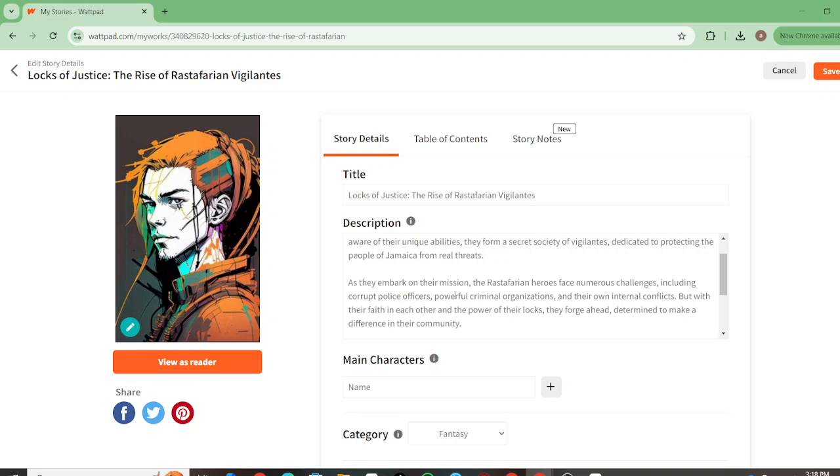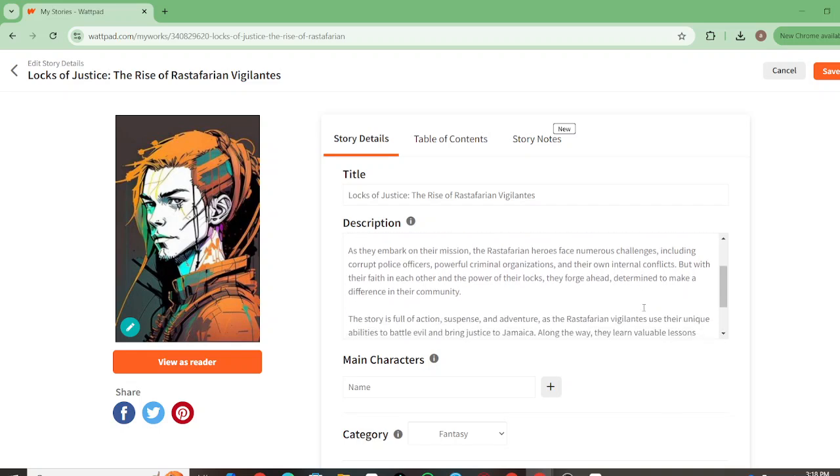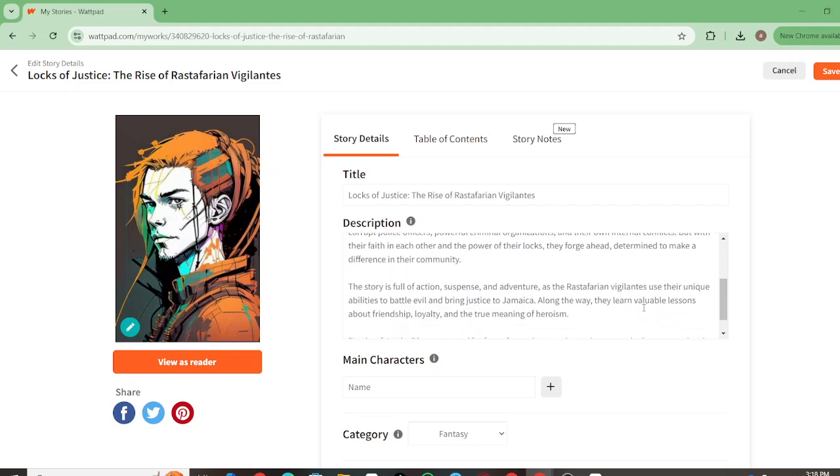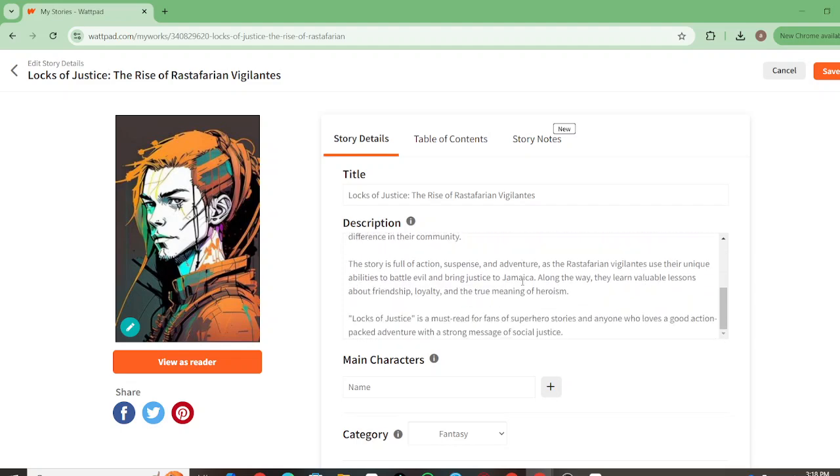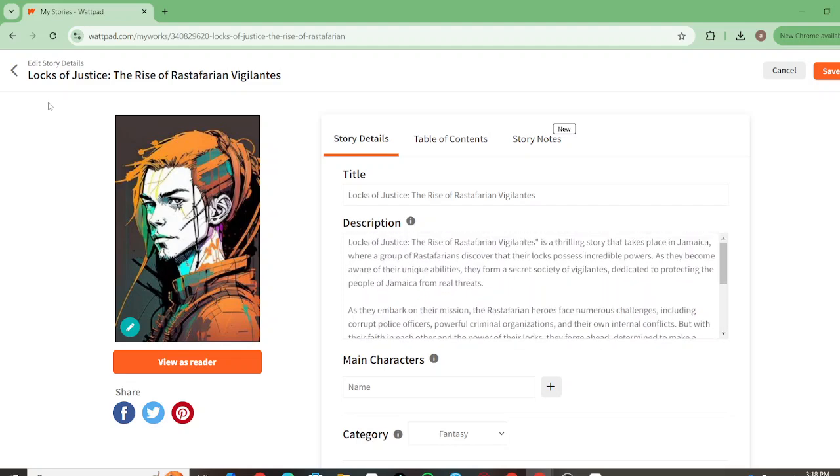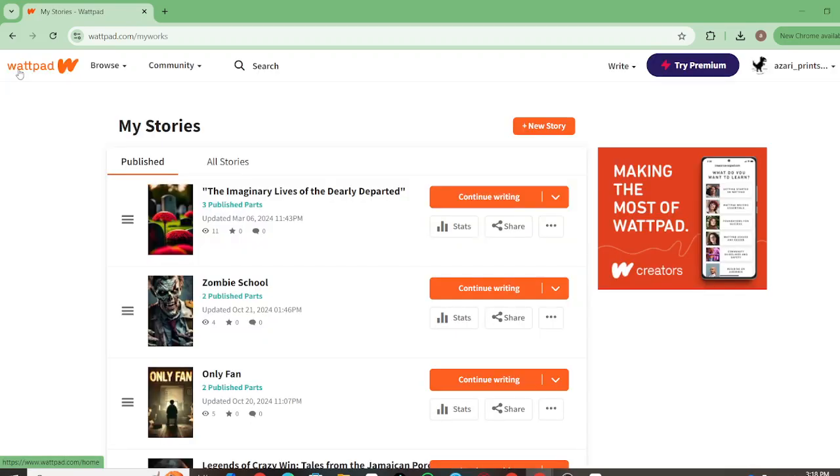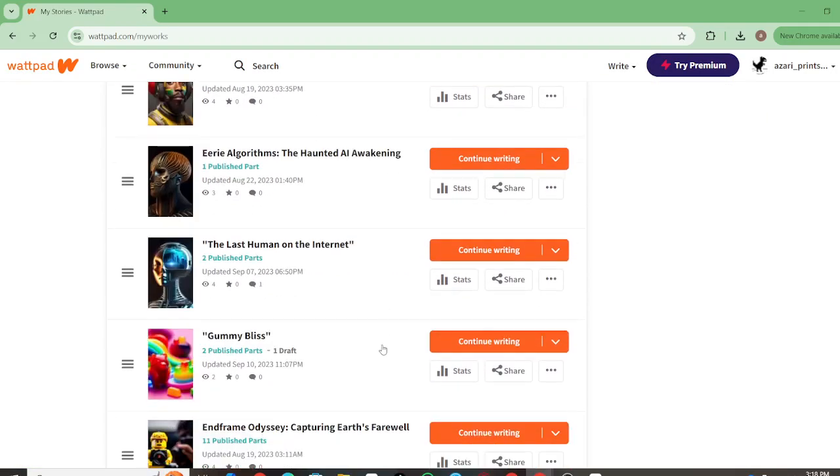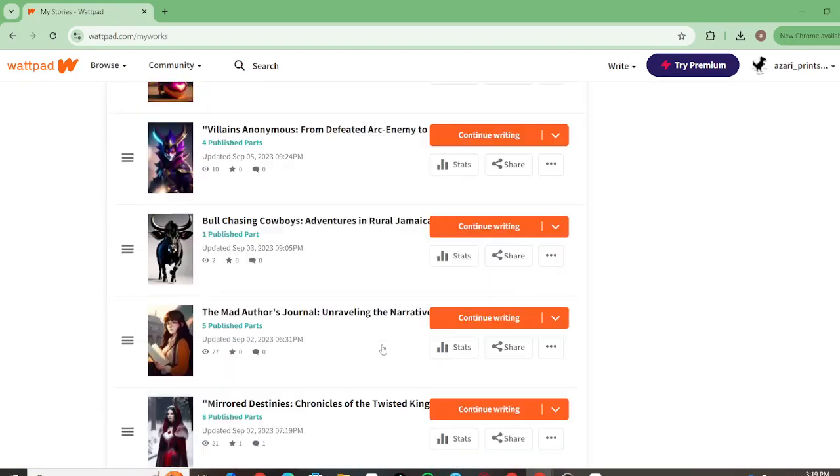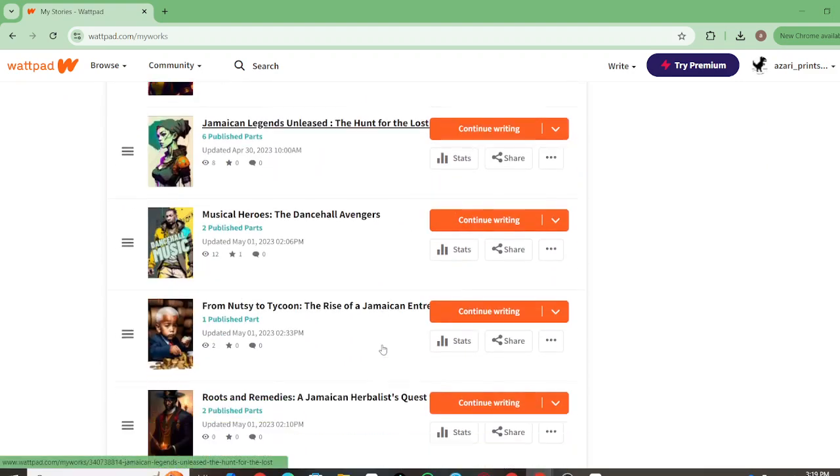The Rastafarian heroes face numerous challenges, including corrupt police officers, powerful criminal organizations, and their own internal conflicts. But with their faith in each other and the power in their locks, they forge ahead determined to make a difference in their community. So yeah, that's just one of them. Most of these stories are unfinished, but I want to give you a general idea.